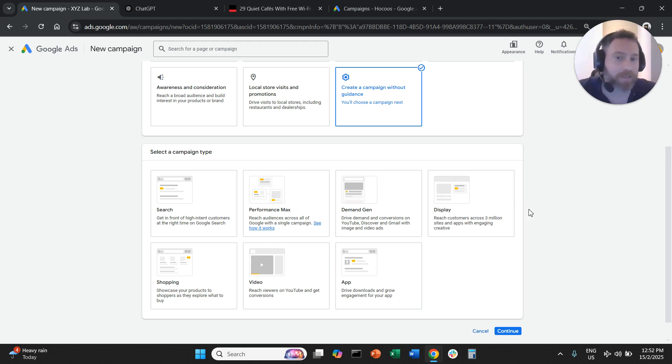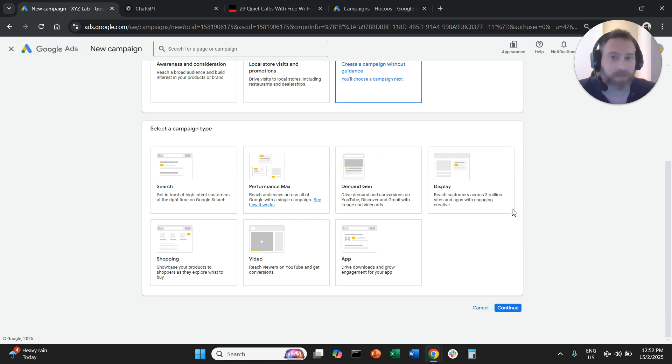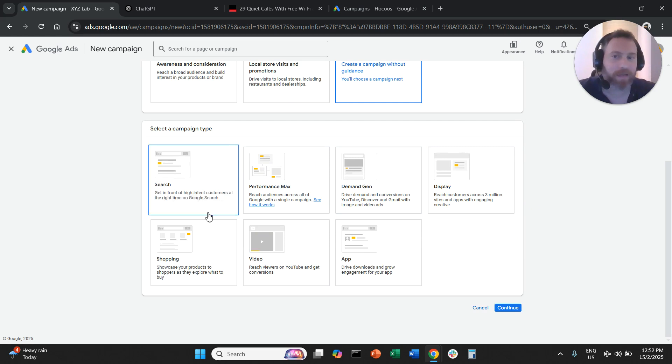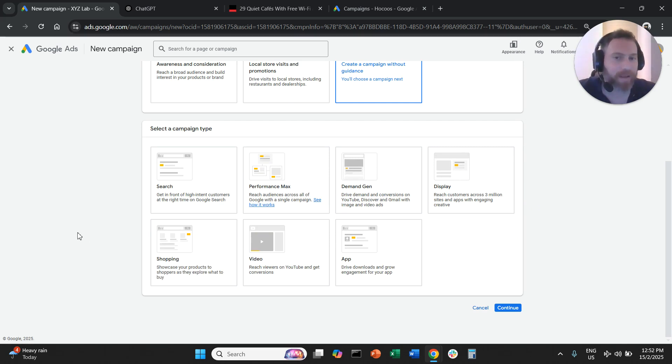We cannot target specific placements in Performance Max, Demand Gen, Shopping, app campaigns and so forth.